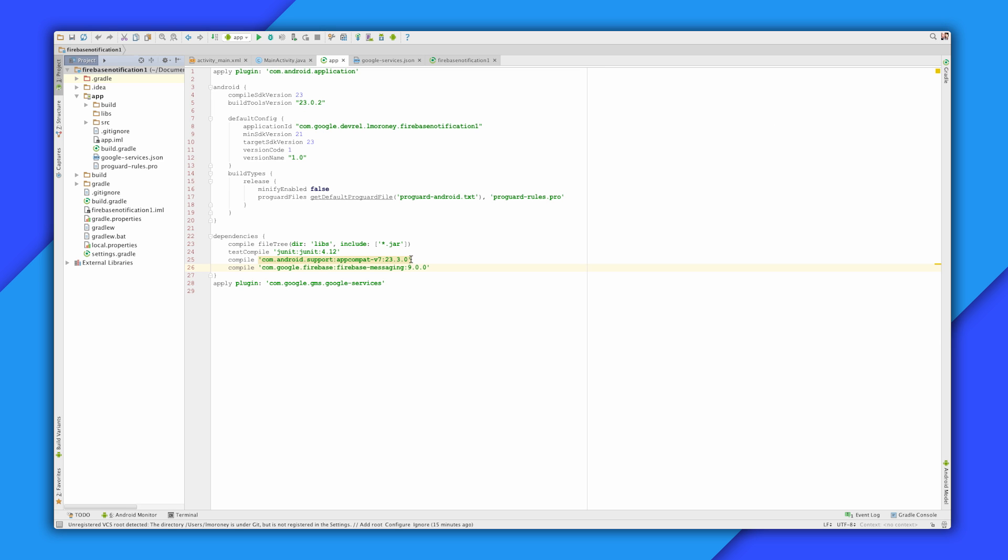You don't need to write any code, none. All you need to do is include the Firebase messaging APIs in your app, and Firebase will do the rest. Just add this line to your build.gradle dependencies. Then when you run your app, you'll receive the notifications in the background. You don't need a server or anything like that either. You just use the Firebase console.